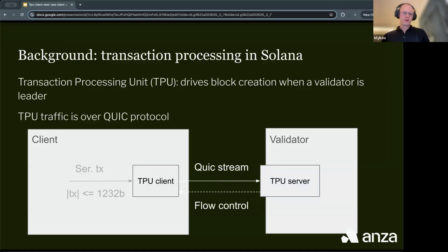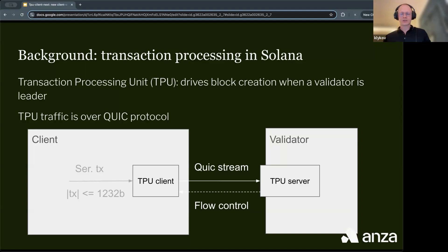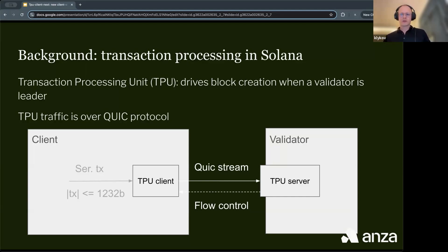The TPU traffic is currently over a QUIC protocol, and historically it was using UDP protocol. When a client needs to send transactions to the validator, it needs a part of its client implementation called TPU client — a network layer responsible for sending transactions over the network. The TPU client takes serialized transactions and sends them using QUIC streams to the validator.